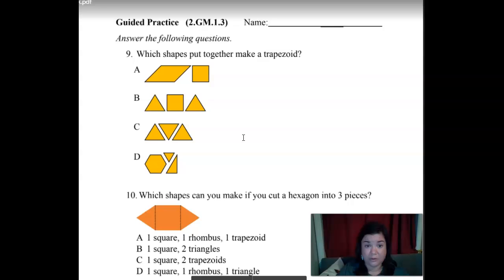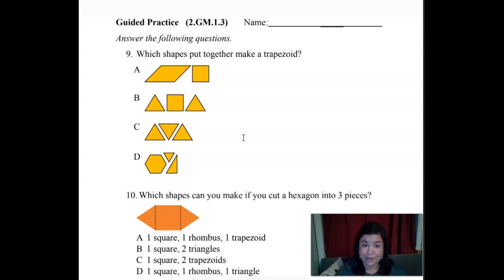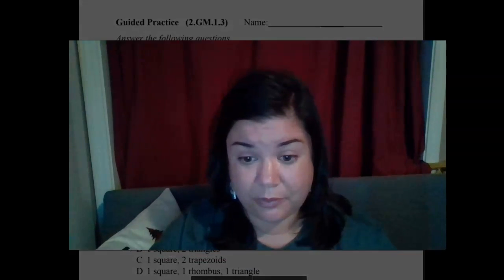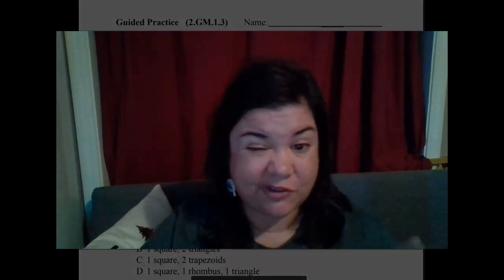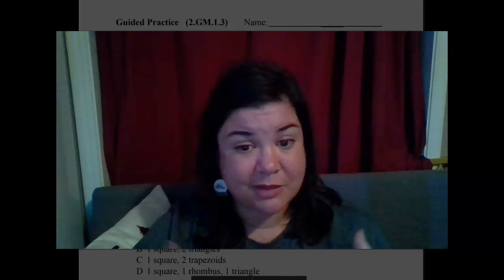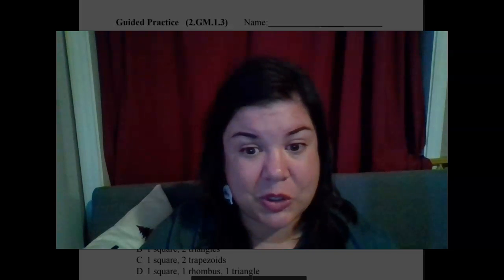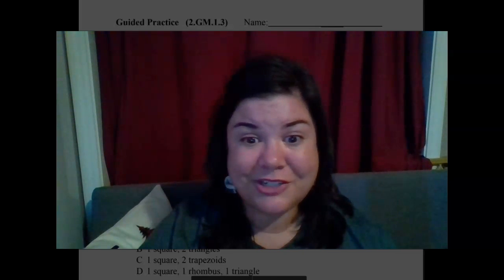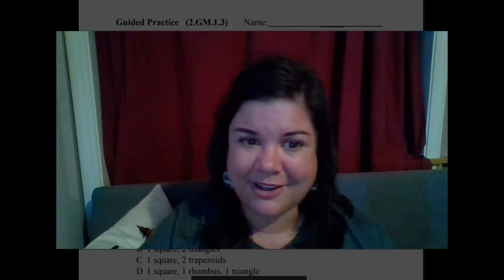So now it's time to practice on your own. Remember, you can always come back to this video to help you if you forget what some of it means. You can always come back and look at the video and redo it if you need to. You're going to do great this week!